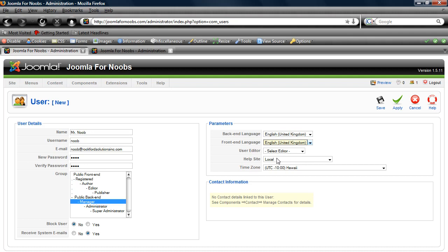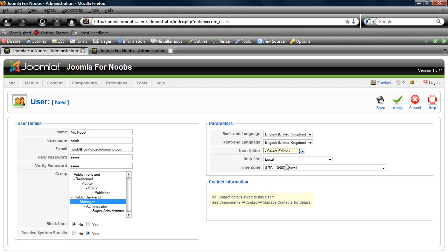We'll choose the editor that he can use when he works on articles. We'll choose TinyMCE, assuming that Mr. Noob does not know HTML.